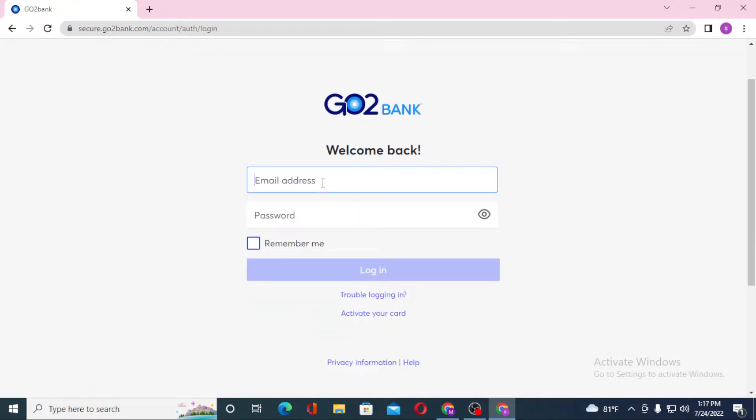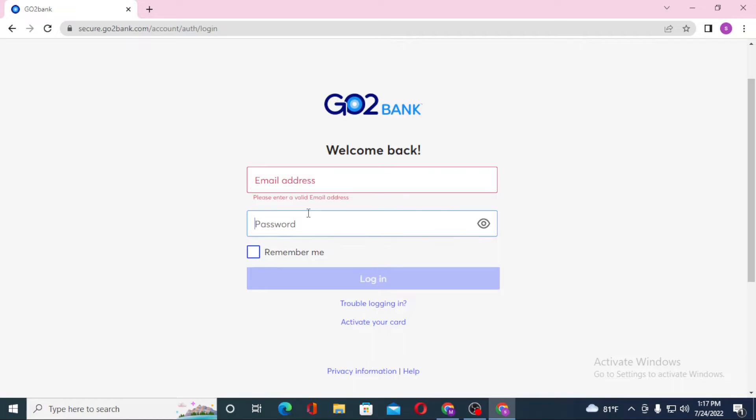Enter your email address, then enter your password, and click on login to sign into your Go2Bank. If you have trouble logging in, you can see the trouble logging in button. Click on it to go through a procedure to solve your problem.